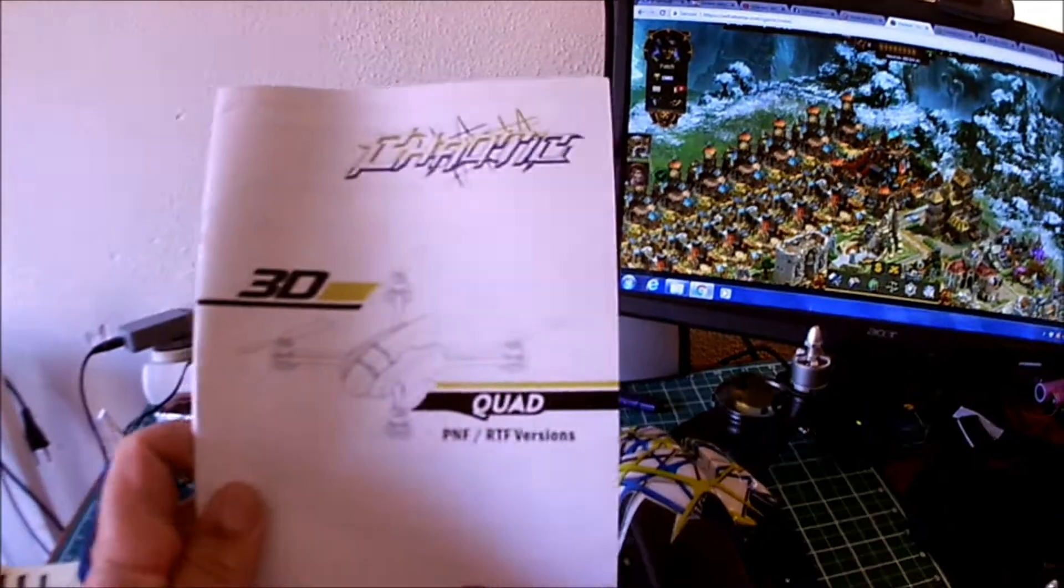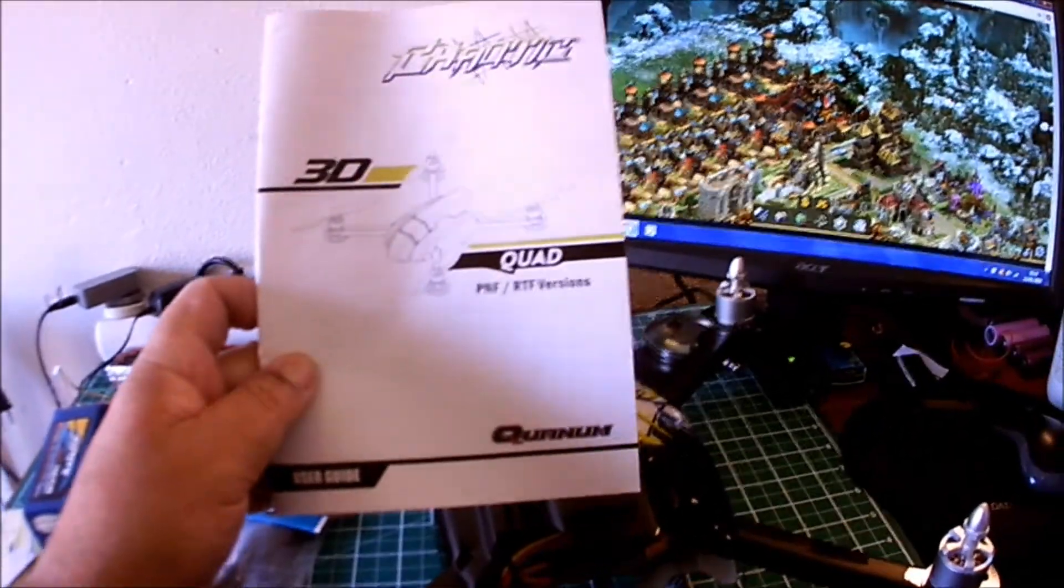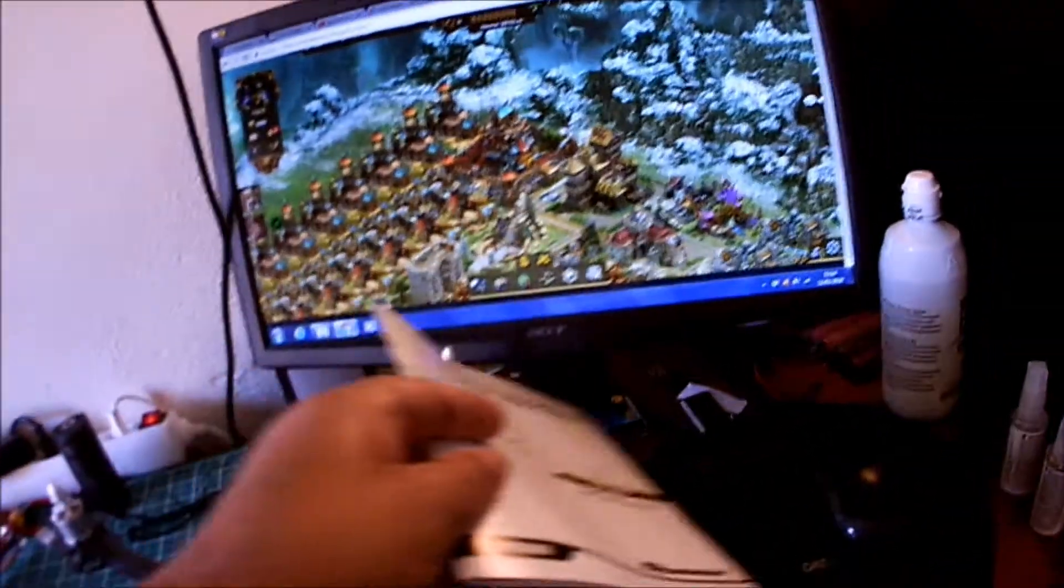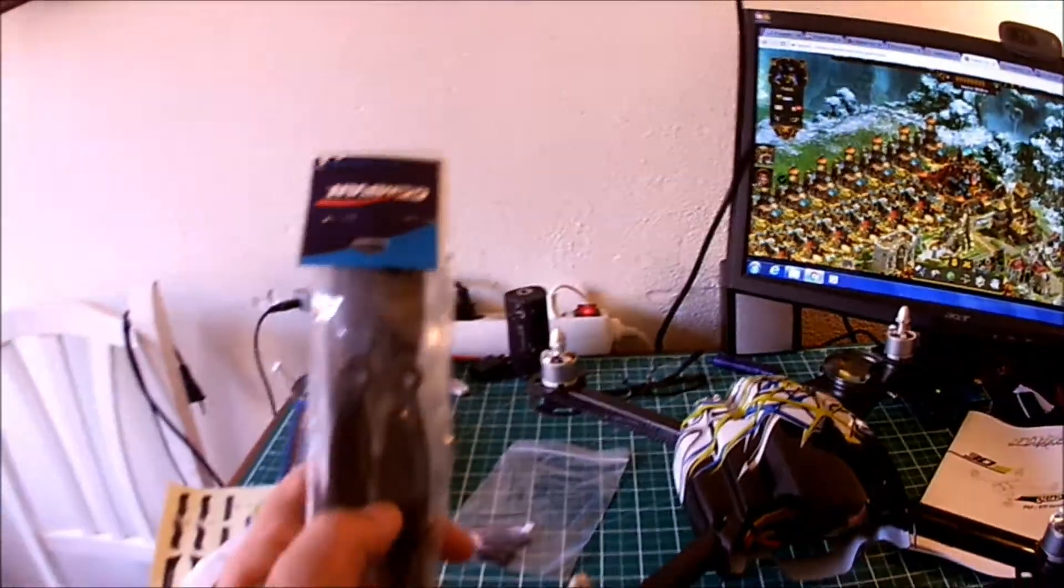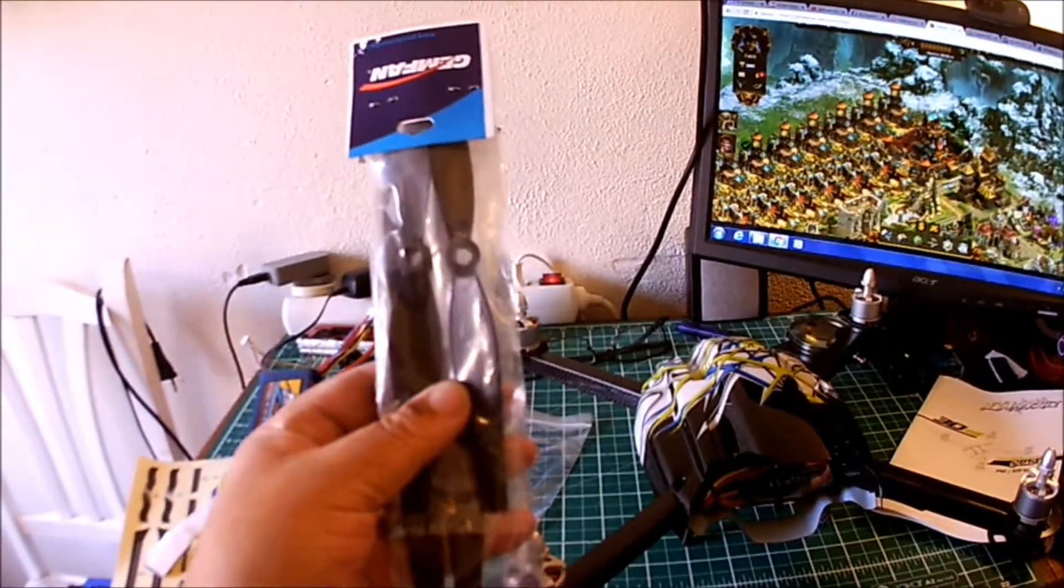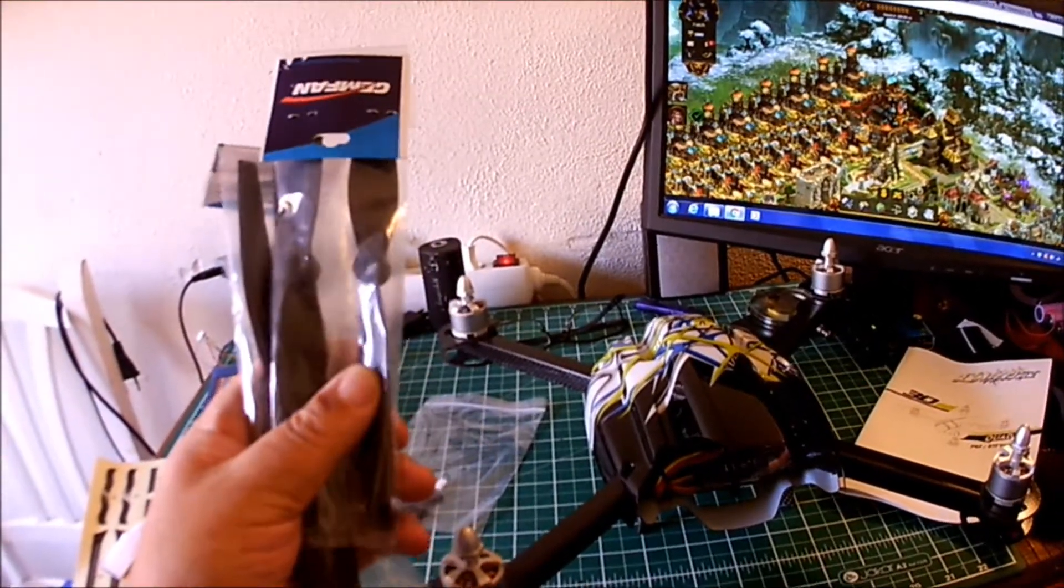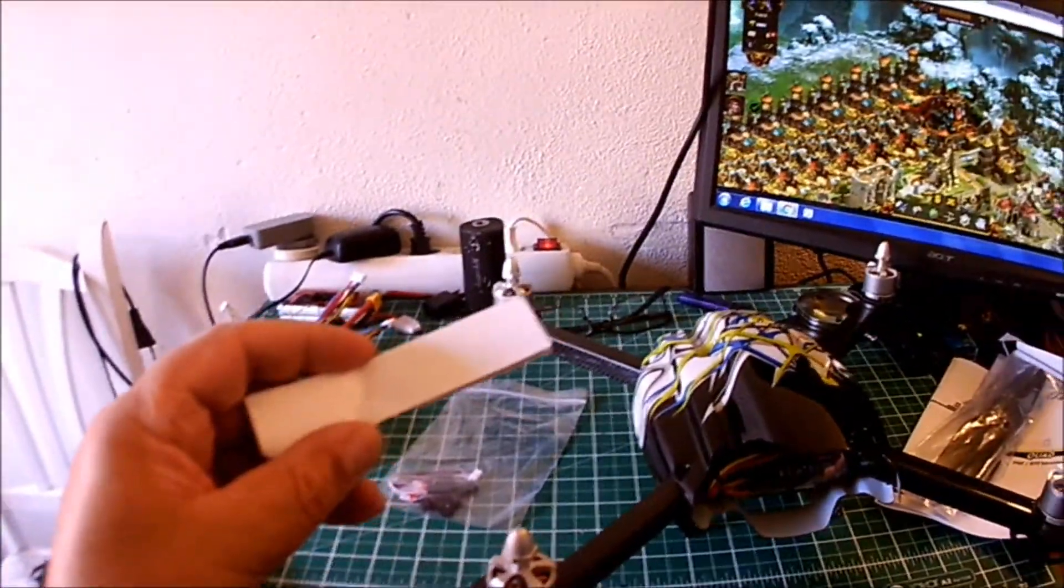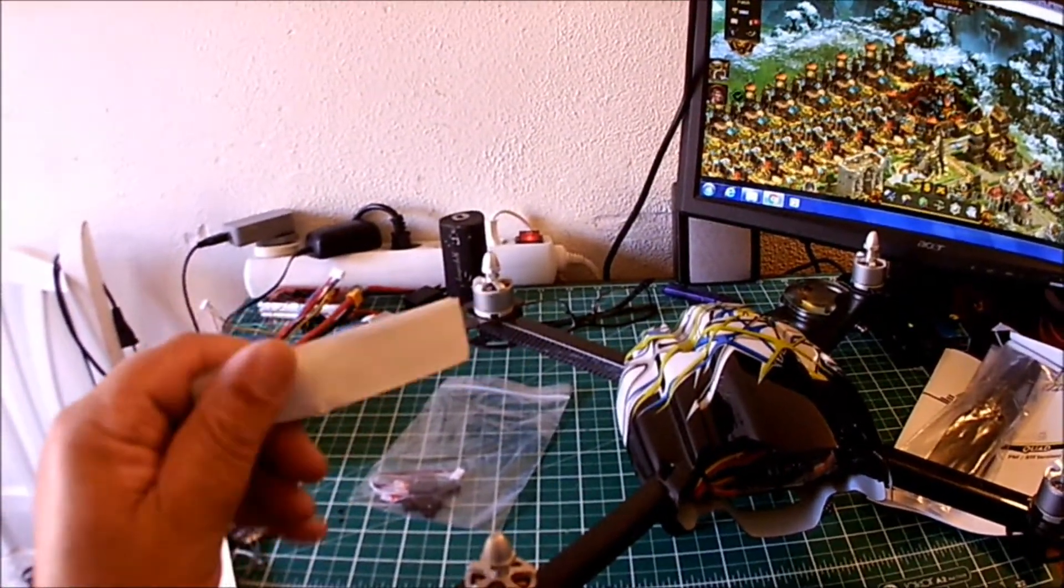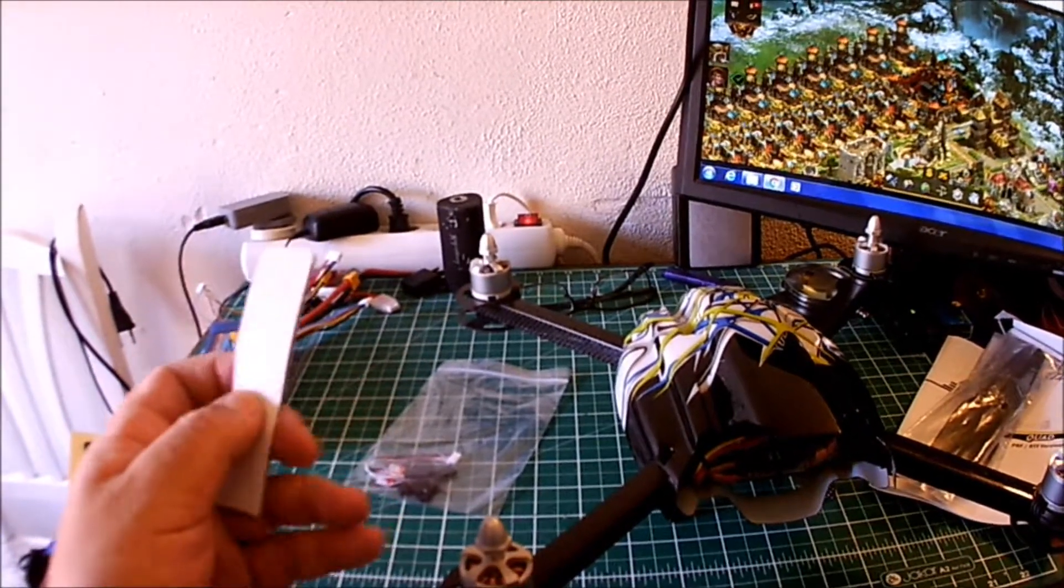We've got the manual - the plug and fly and ready to fly manual. One set of props, you only get one set of props. I have ordered some spares, so I know I'm going to need them. There's some velcro for the battery, but all of us have got velcro anyway somewhere or other.